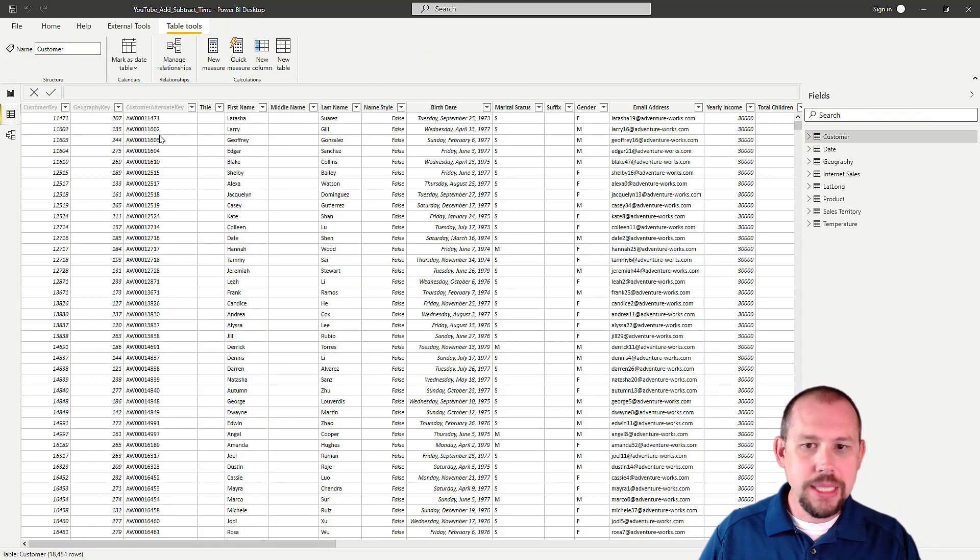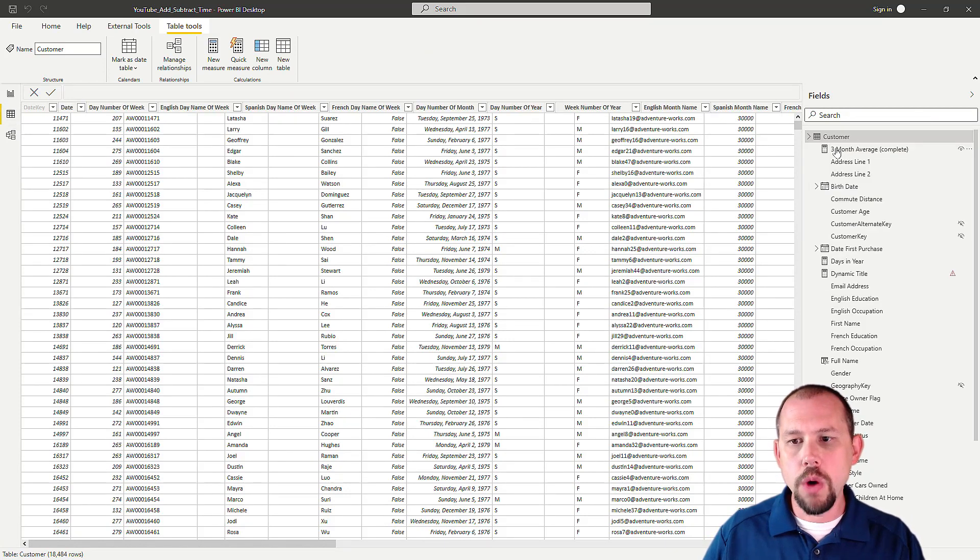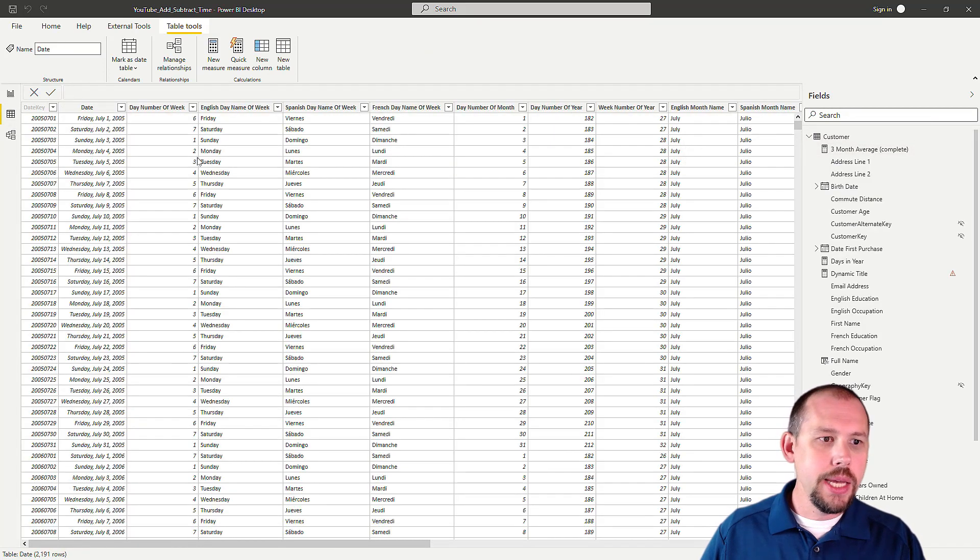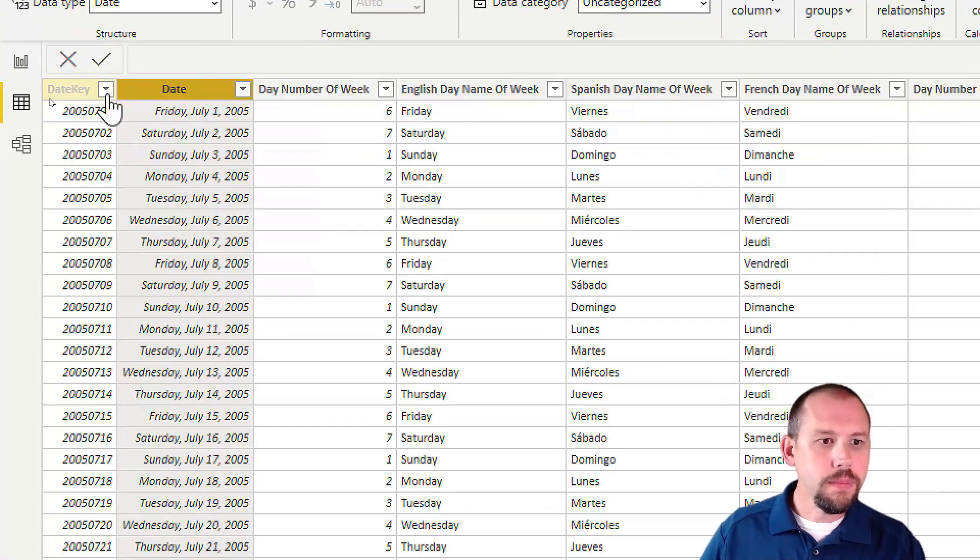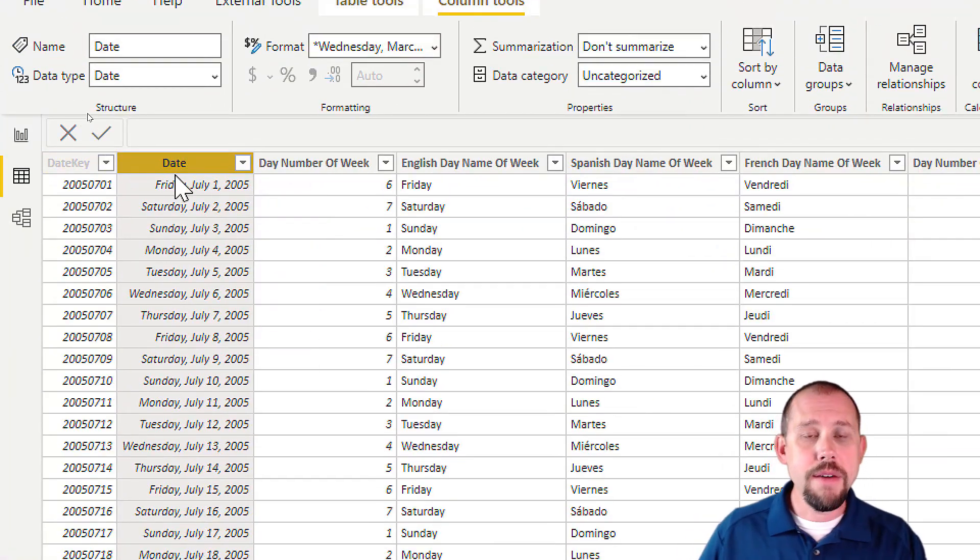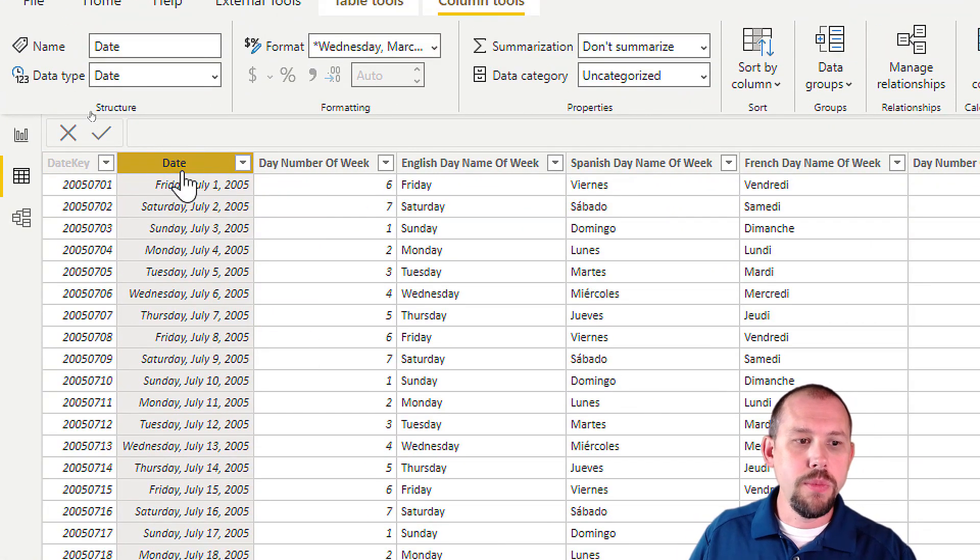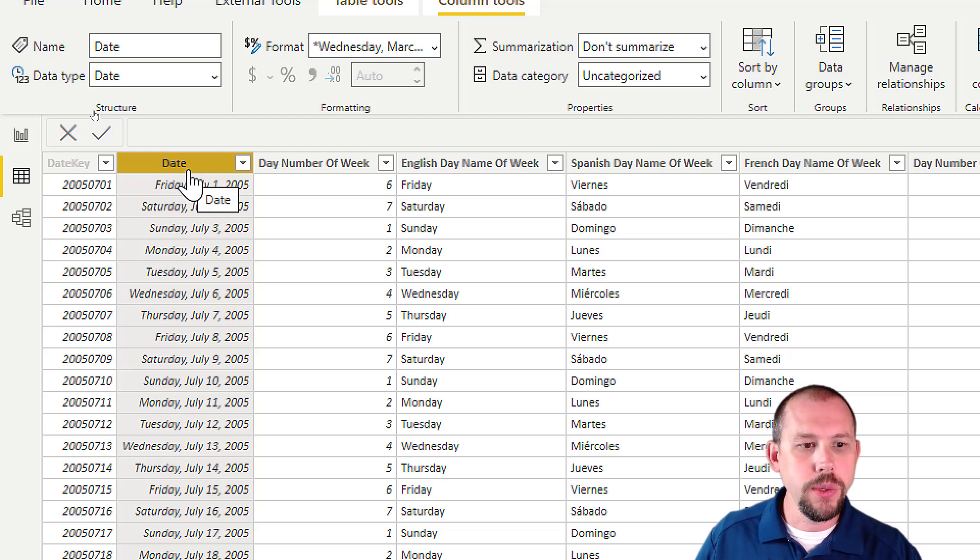Alright, so let's jump right in and take a look. I'm going to go over to inside of Power BI, inside of my model. I'm going to go over to the date column, and on the date column you'll notice right here I have my date column.